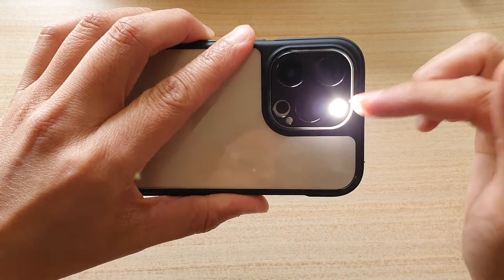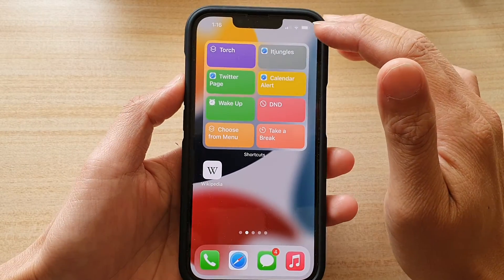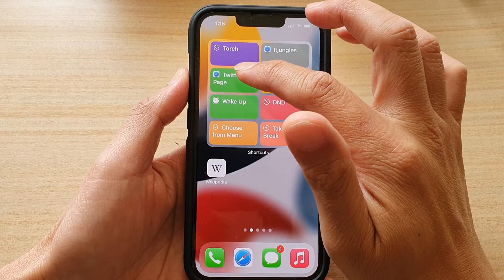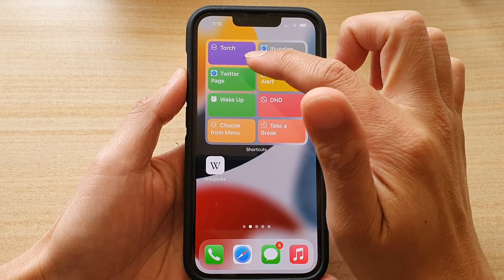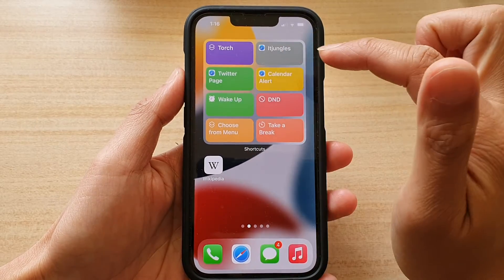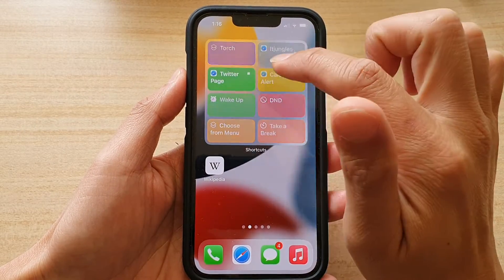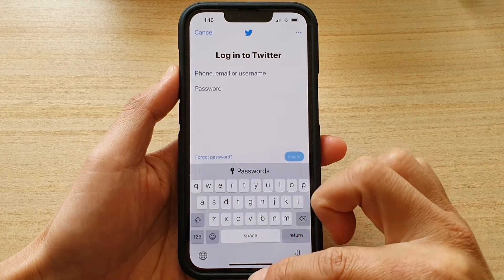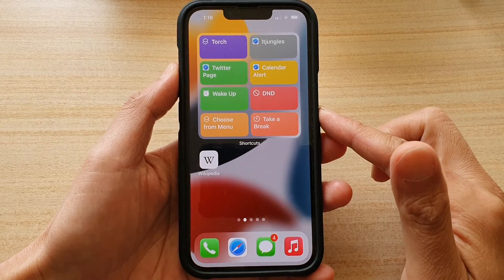Here I tap on the torch shortcut to turn on the torch on the device. I can also tap on the Twitter page to quickly access the page and open up the web page.